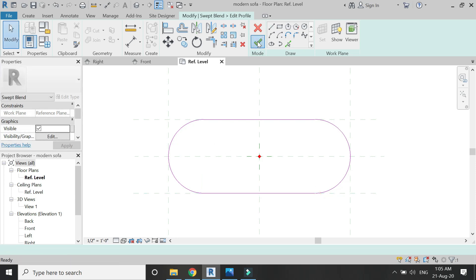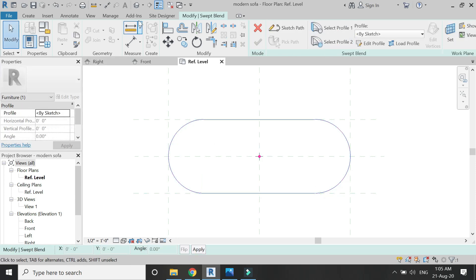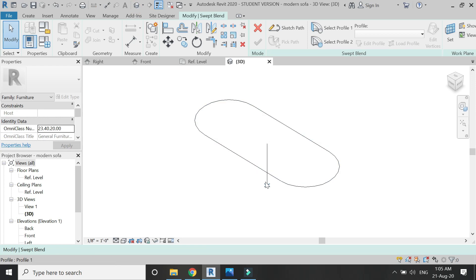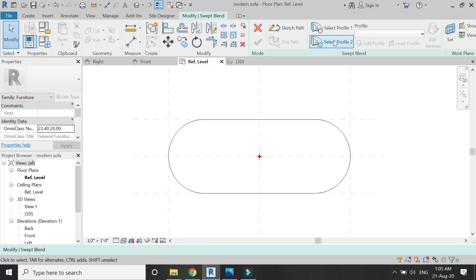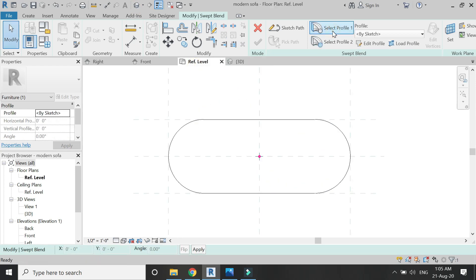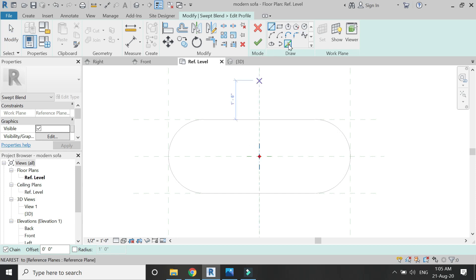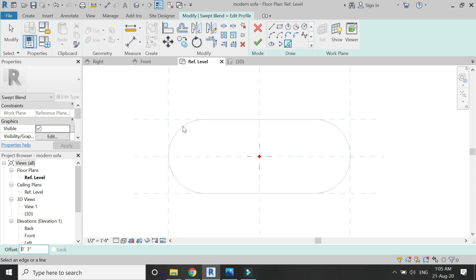Click OK and then click on profile number one, which is at the bottom. Click on edit profile and draw the profile for the bottom part of the sofa as you can see in the video.